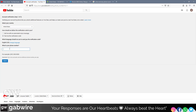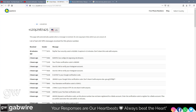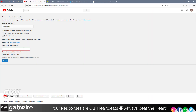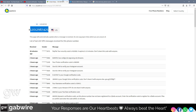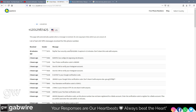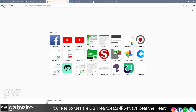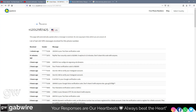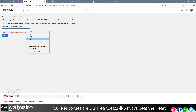It takes me to a verification code screen. As you can see, I have just received the code.